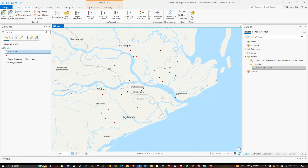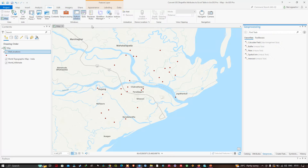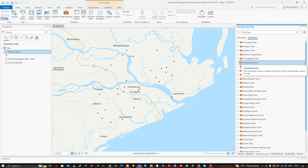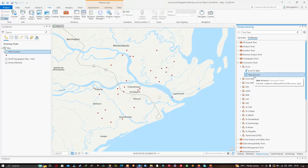I'm interested in converting this attribute table to Excel. To do that, navigate to the View menu and click the Geoprocessing option. A Geoprocessing window will pop up — click Toolboxes, then navigate to Conversion Tools.